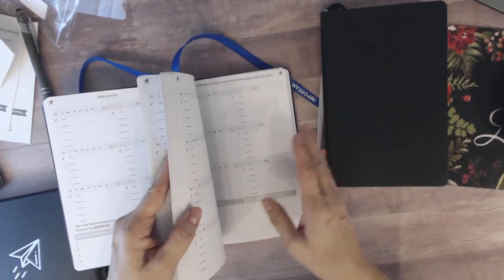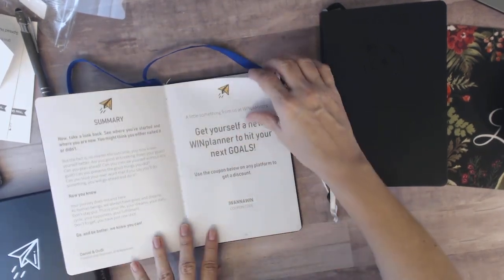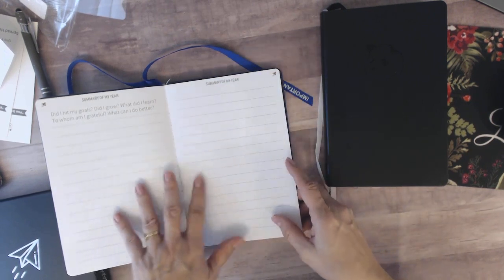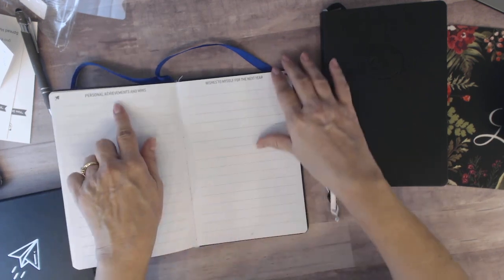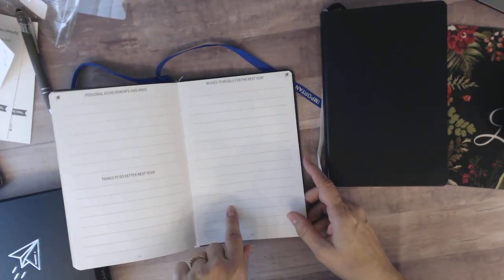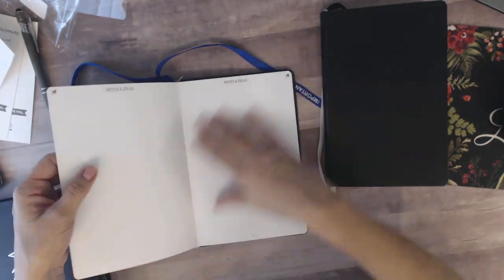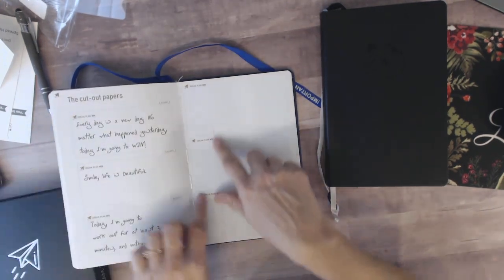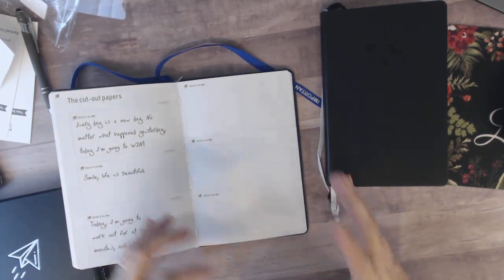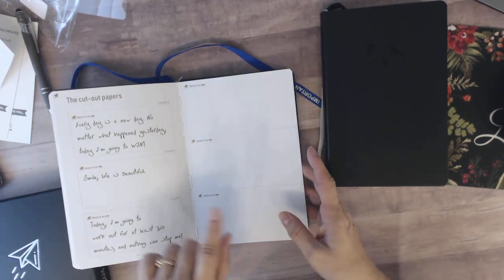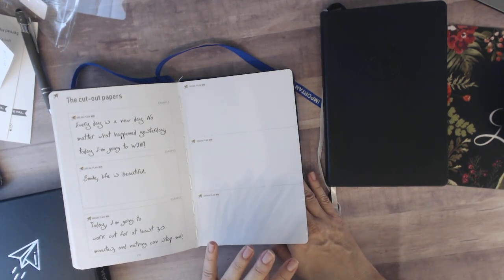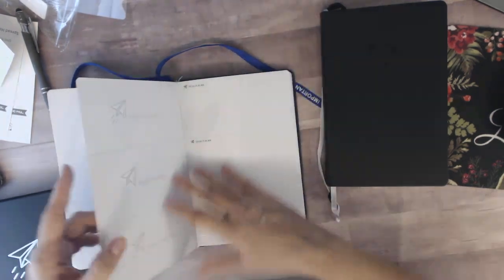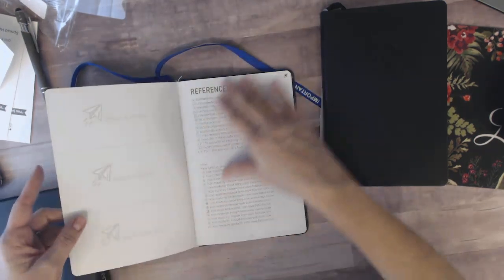So this one, when you get to the end of your year, it has a section where you're going to summarize how your year went. Did I hit my goals? Did I grow? What did I learn? To whom am I grateful? Summary of my year, personal achievements and wins, things to do better next year, wishes to myself for the next year. And then it's got these notes and ideas pages. And then it's got these sheets that I talked about where you write things down that you want to have in your face to remind you all the time. Cut them out and post them, put them on your bathroom mirror, put them beside your bed, put them on the refrigerator if eating clean or eating better is your goal. You have to see that every time you open the refrigerator. And I think there's 15 of these.